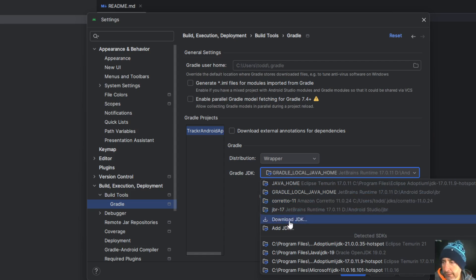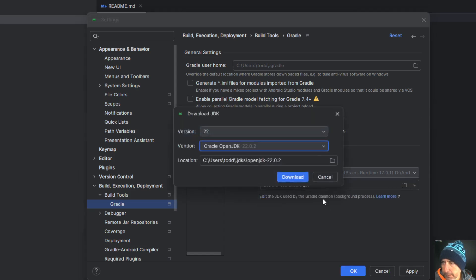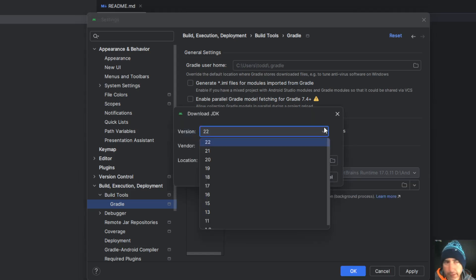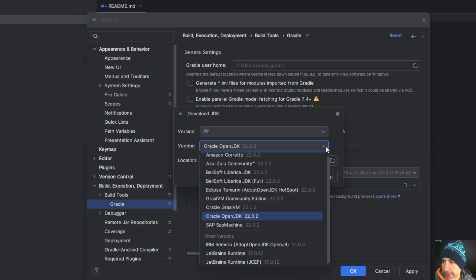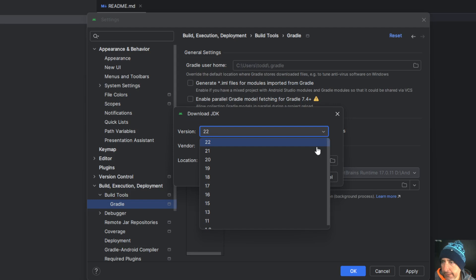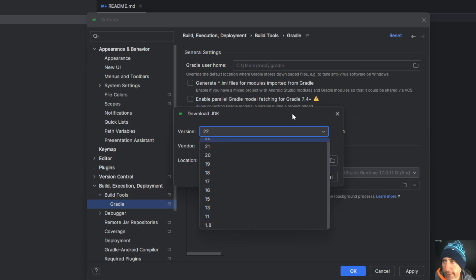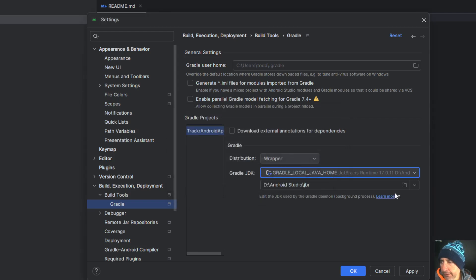You can click on download JDK. You'll see that there's versions here and options. So Amazon Coretto and then the different versions. Go back to the version appropriately and choose it. You click download. It will add it to your list. I already have it, so I'm going to choose Coretto 11.